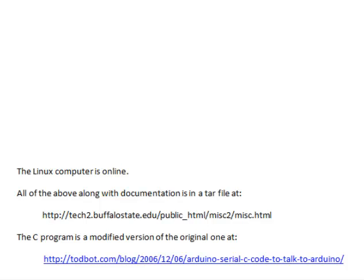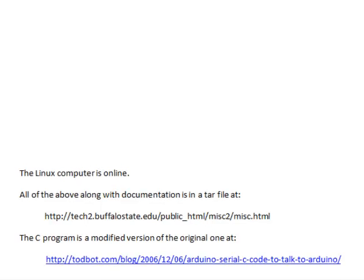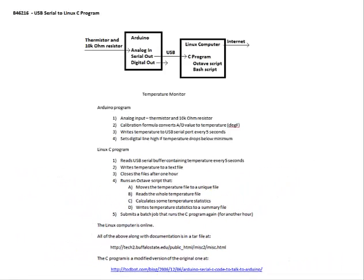All of the above, along with documentation, is in a tar file at the tech2 address. The program is a modified version of the original program, and that original program is at the todbot address.